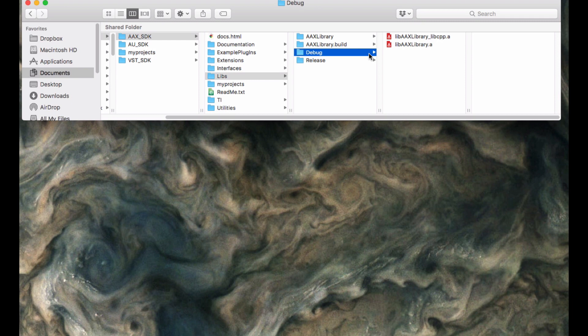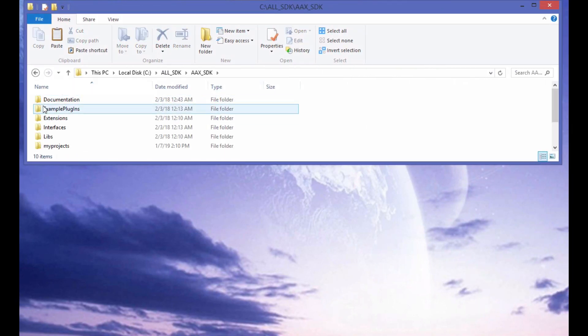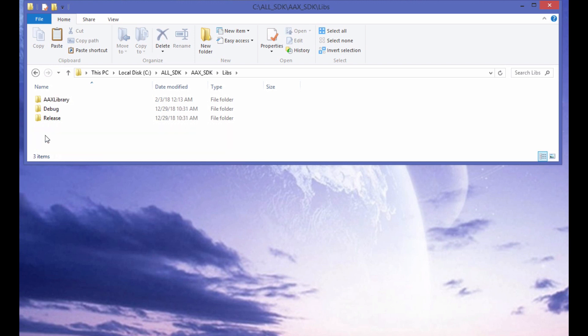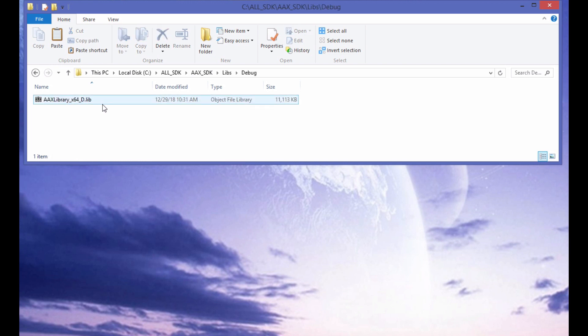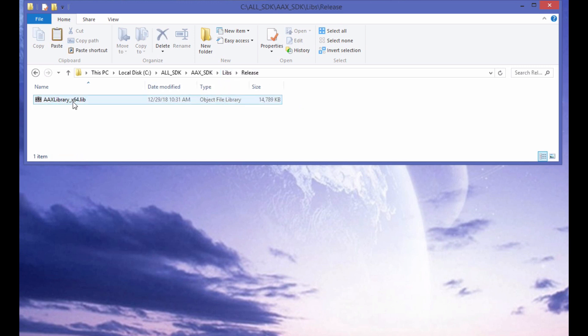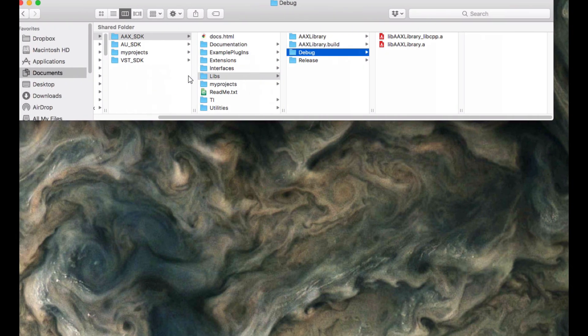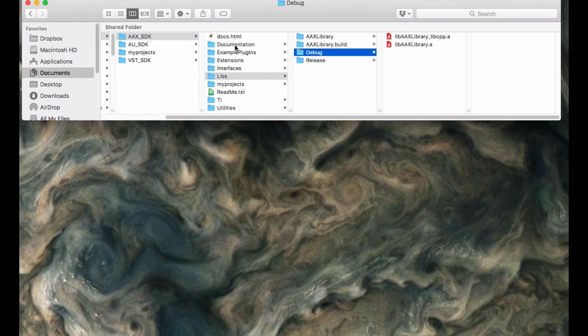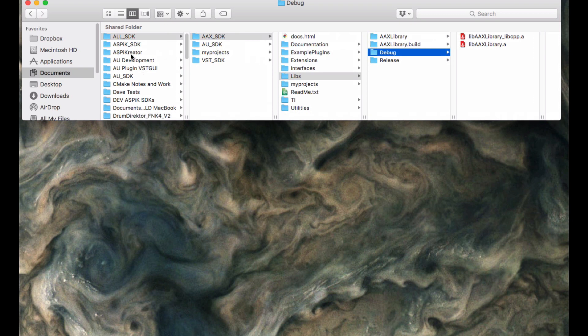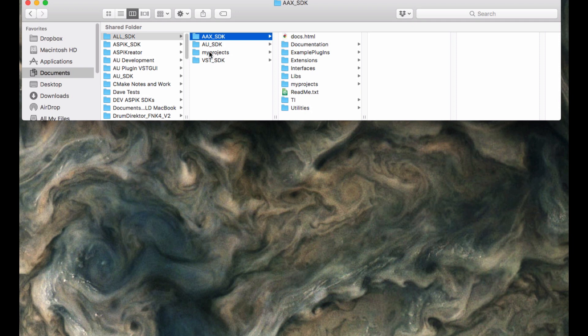For the Windows side over here, you'll need to do the same thing and open the Visual Studio library projects up. And you will compile then to Windows libraries. One of them is X64 underscore D and the other one is X64. Both of them are .lib files. So with those two libraries pre-compiled and in place on both the Mac and the Windows sides, we're now ready to develop plugins for any of these SDKs on either side that we want to.